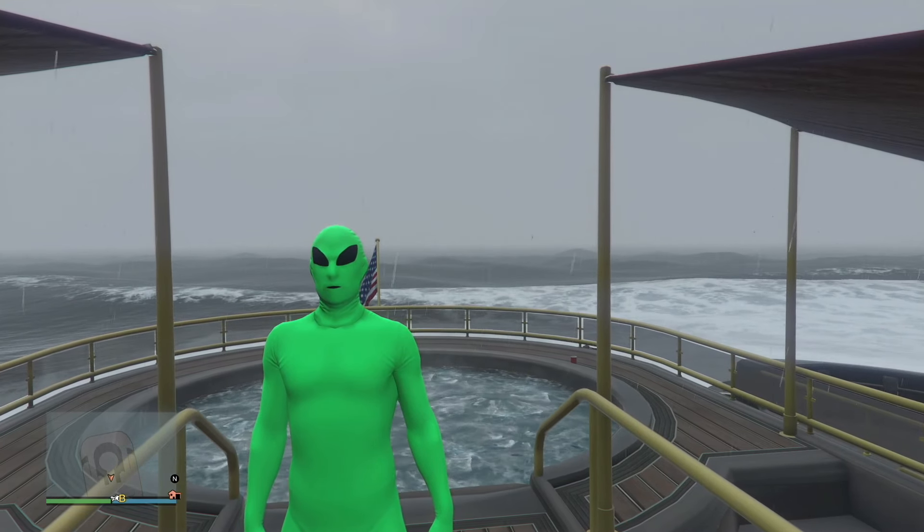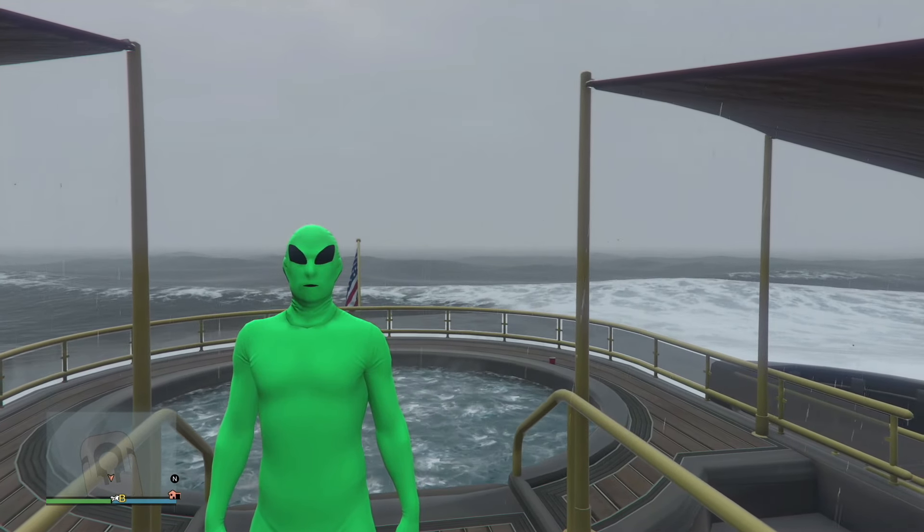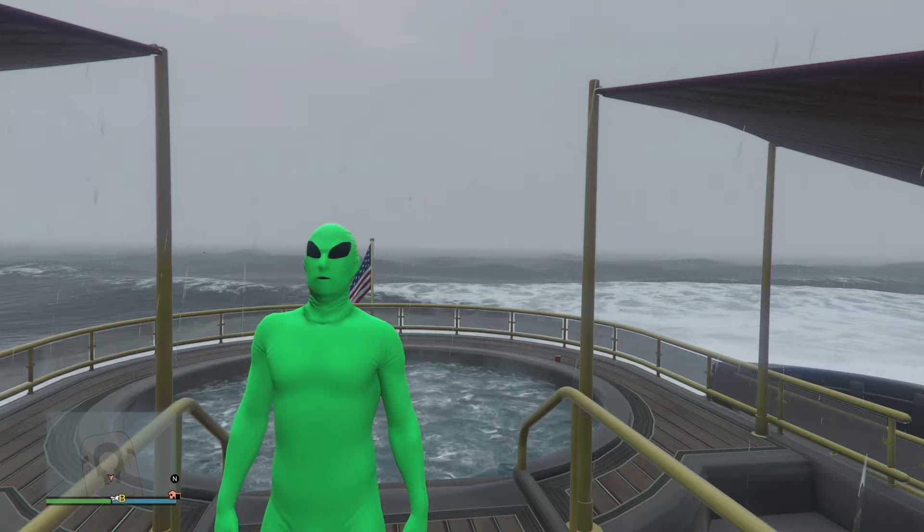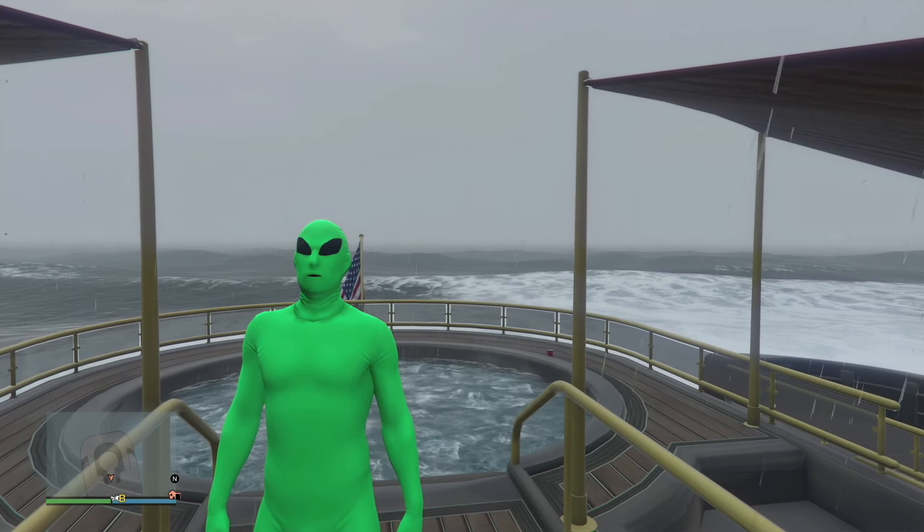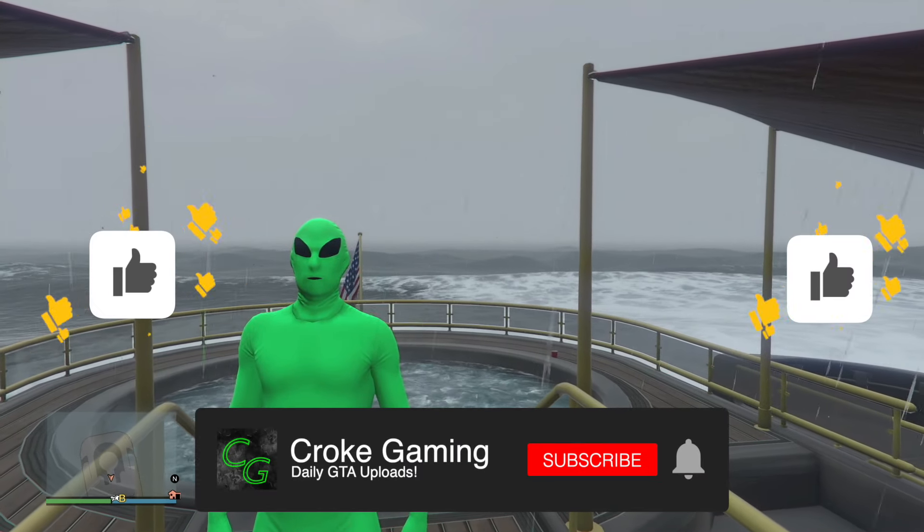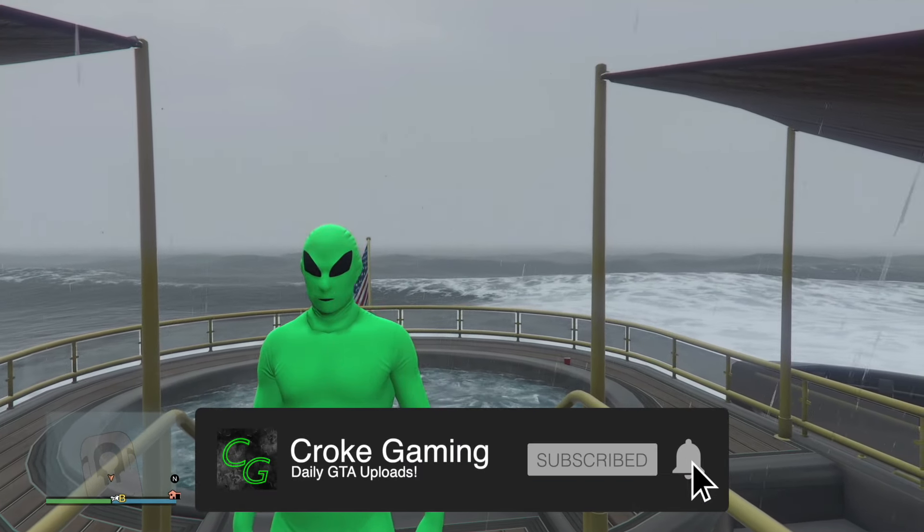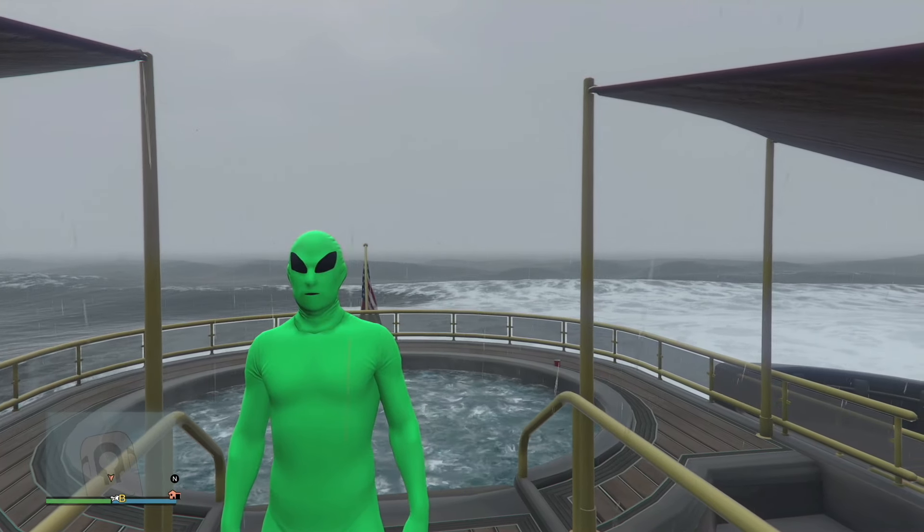Hey guys, welcome back to a new video. It's Croak, and today we're going to be going over the best ways to make millions of dollars incredibly quick, easy, and to the point. So if you're new here, please smash that subscribe button to join the Croak crew, along with liking the video to help with the algorithm. Let's get into it.